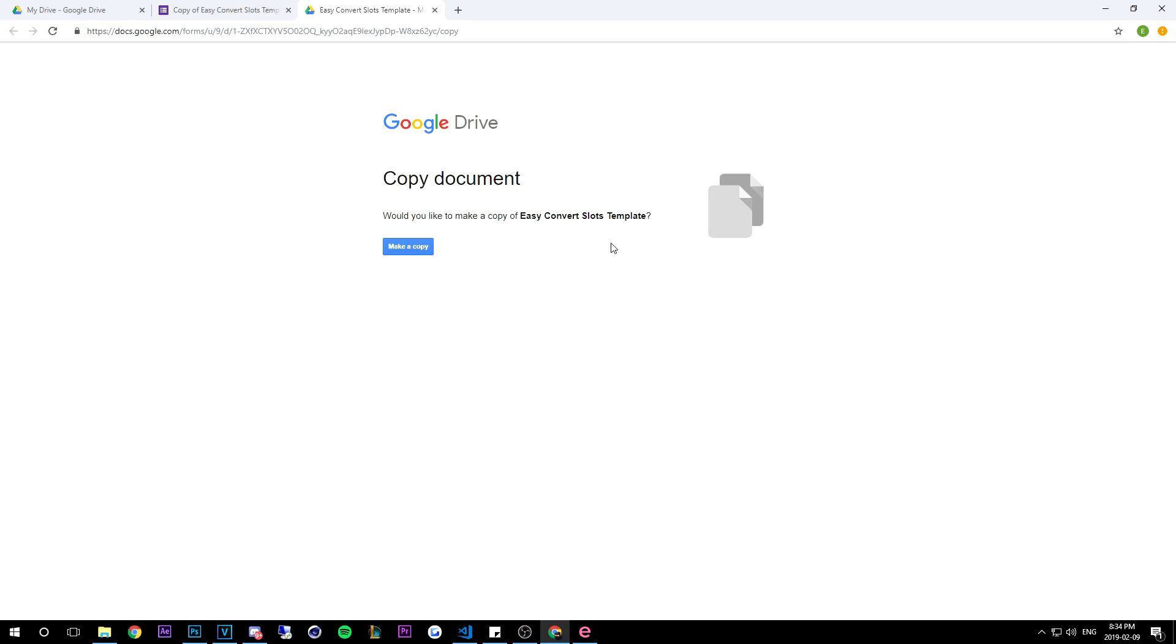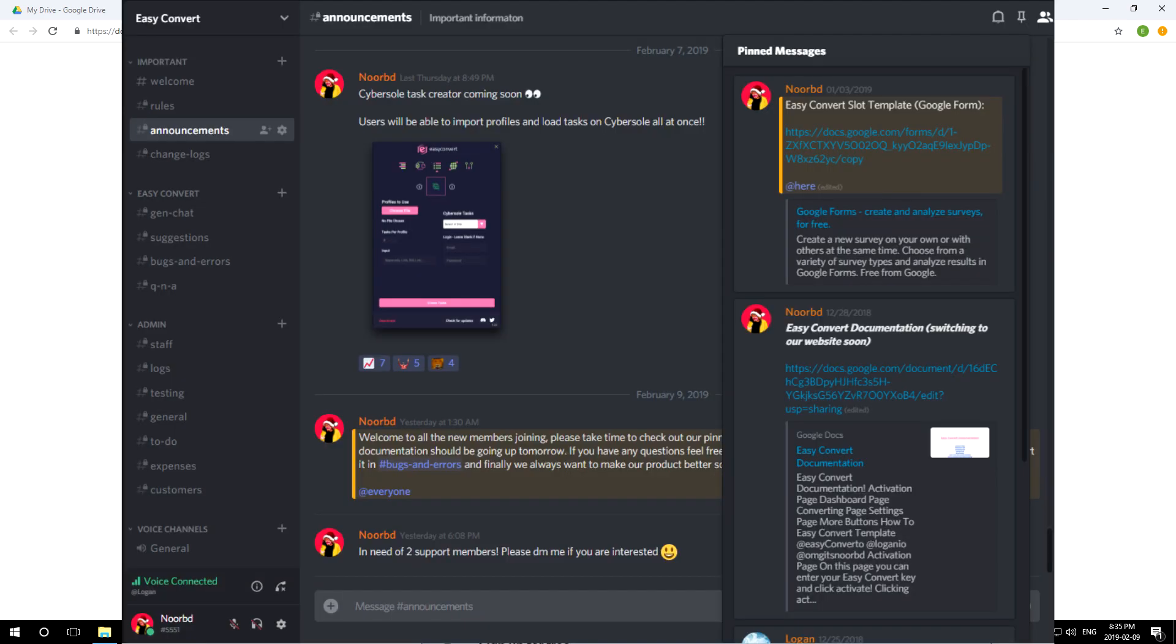You can just head over to our announcements channel and check the pinned messages and then you can find our template there. There will be a picture on the screen to show what I'm exactly trying to illustrate.